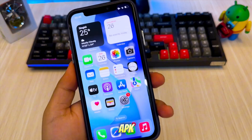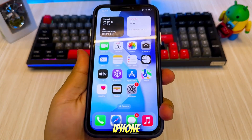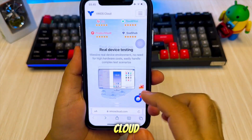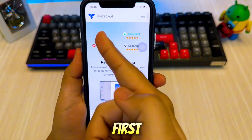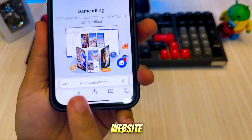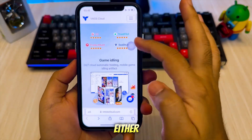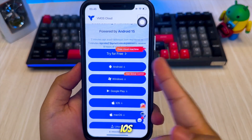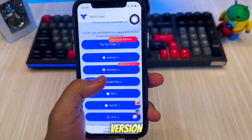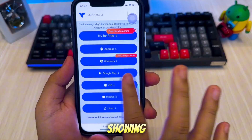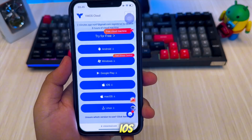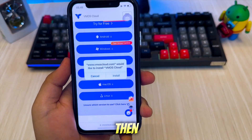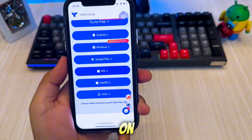To install APK files on your iPhone or iPad, you'll need to use an Android Cloud phone using VMOS Cloud. First, visit their official website. You can either access it directly through your browser or download the dedicated iOS app version. In this video, I'll be showing you how to install and use the iOS app version. Tap the download button, then install the app on your device.